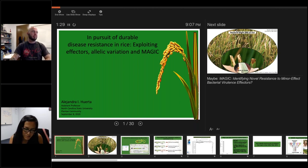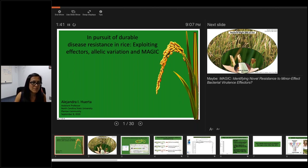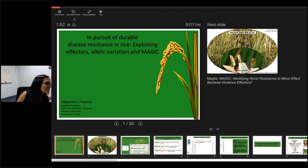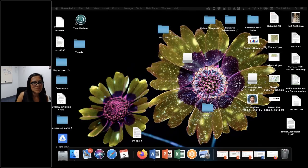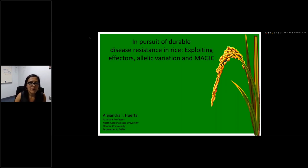Thank you to the organizers for the opportunity to present and share some of the new and exciting research going on in the lab. Today I'm going to talk about some continuing work from my postdoctoral research: In Pursuit of Durable Disease Resistance in Rice — Exploiting Effectors, Allelic Variation in Rice, and MAGIC.